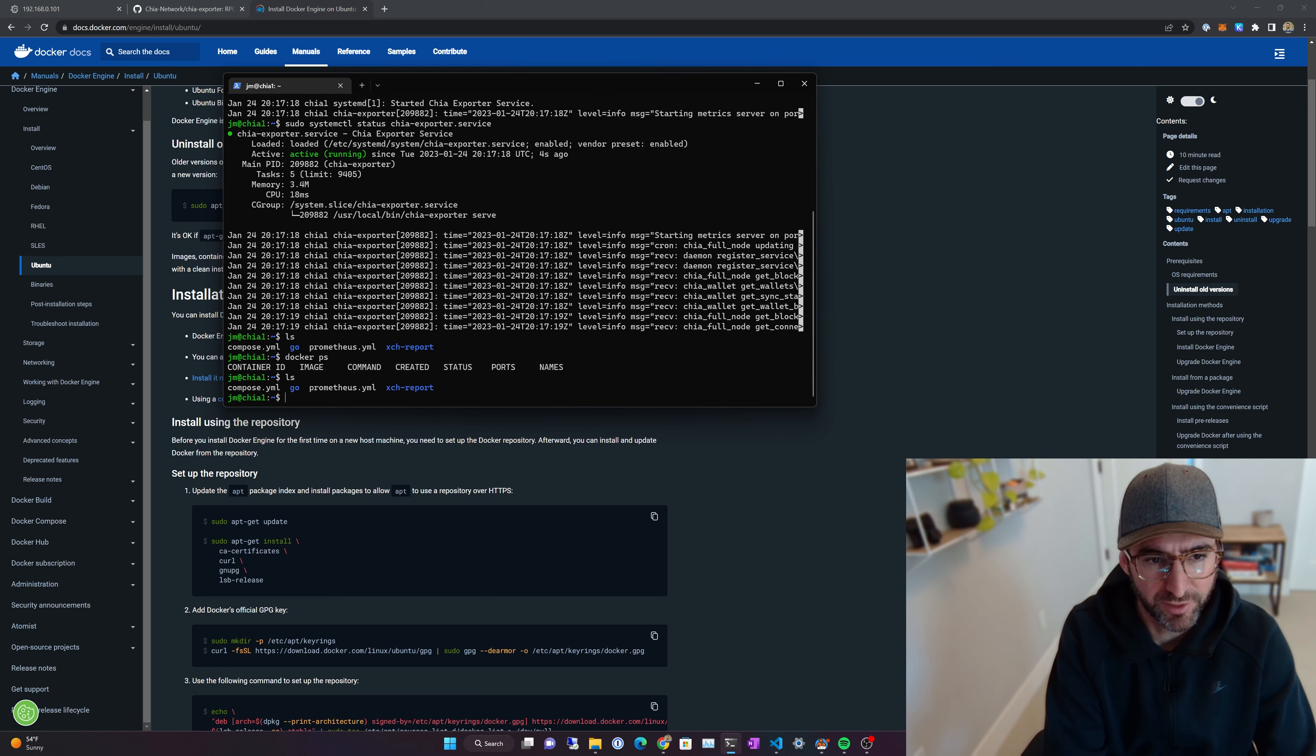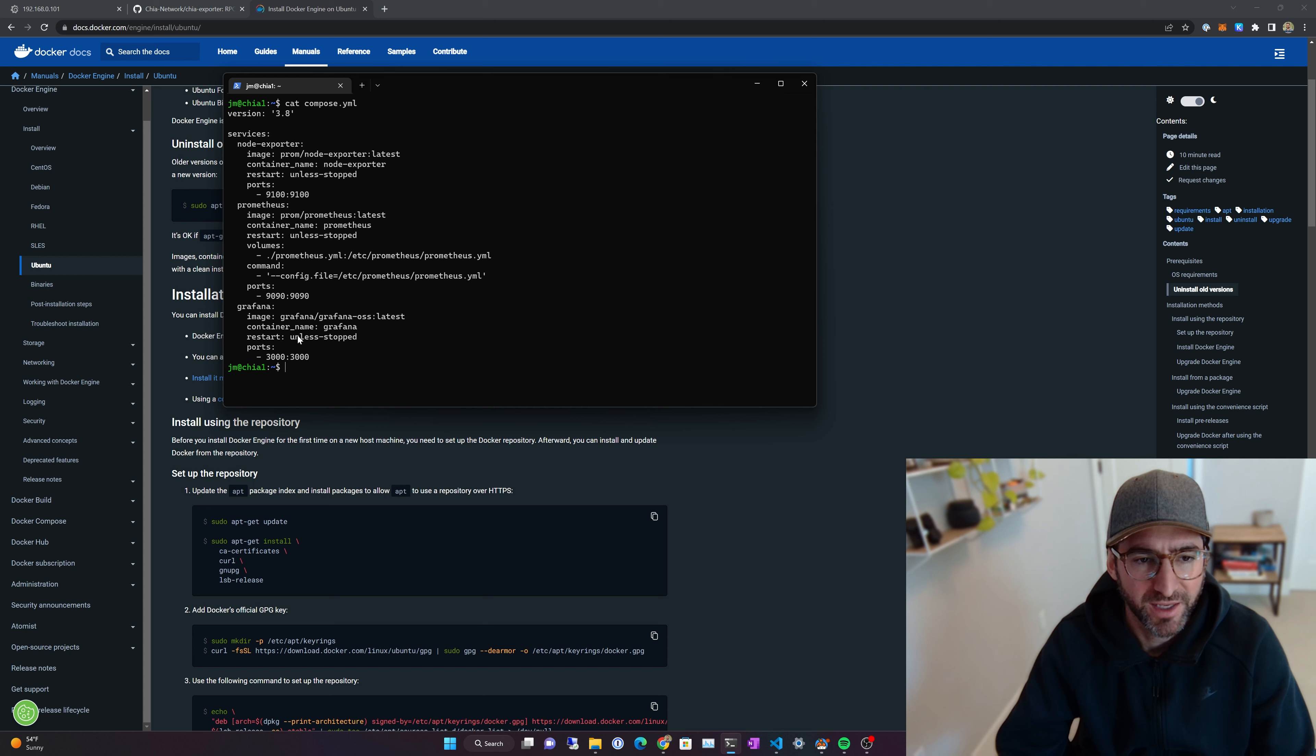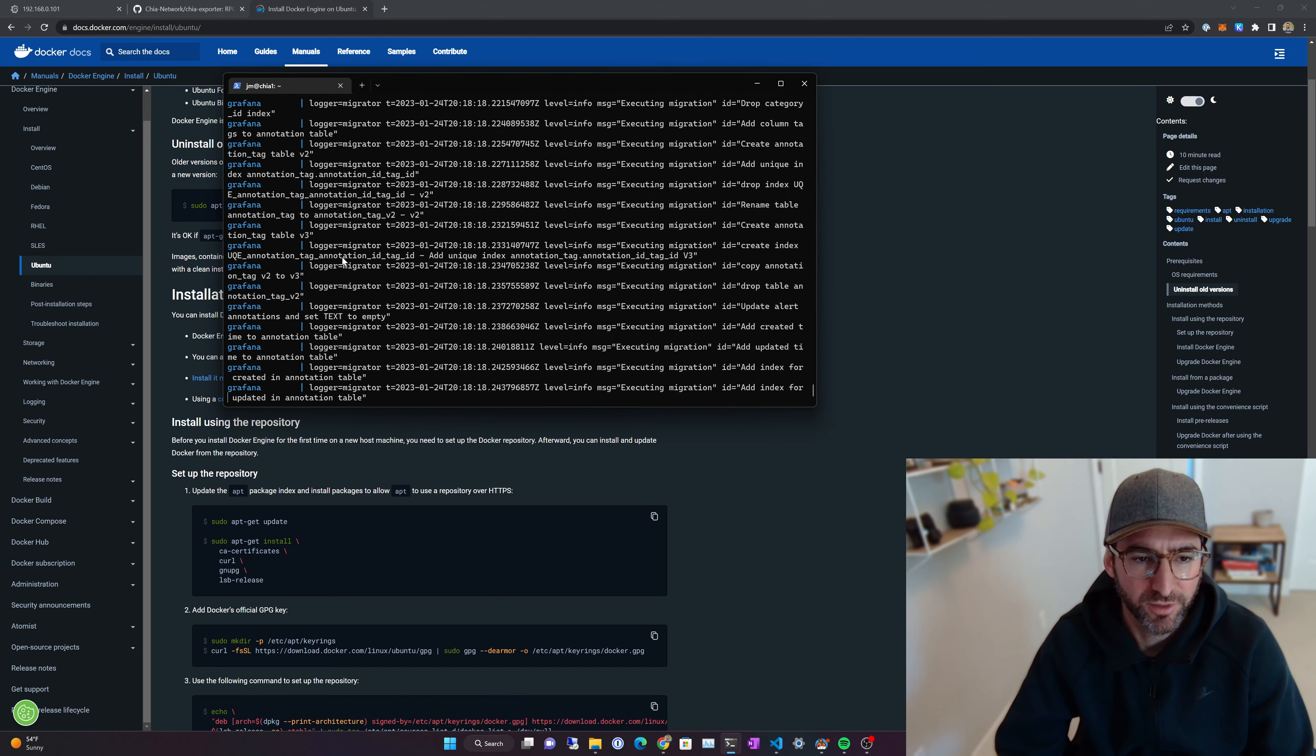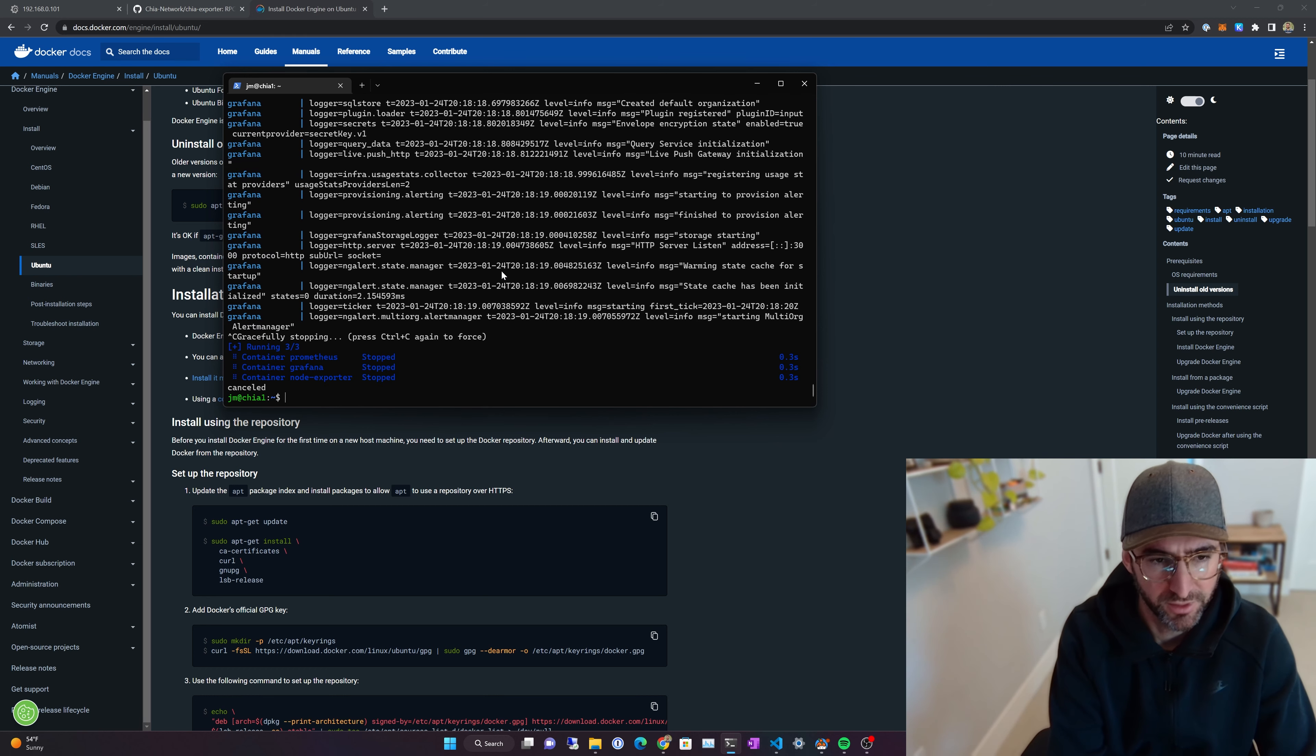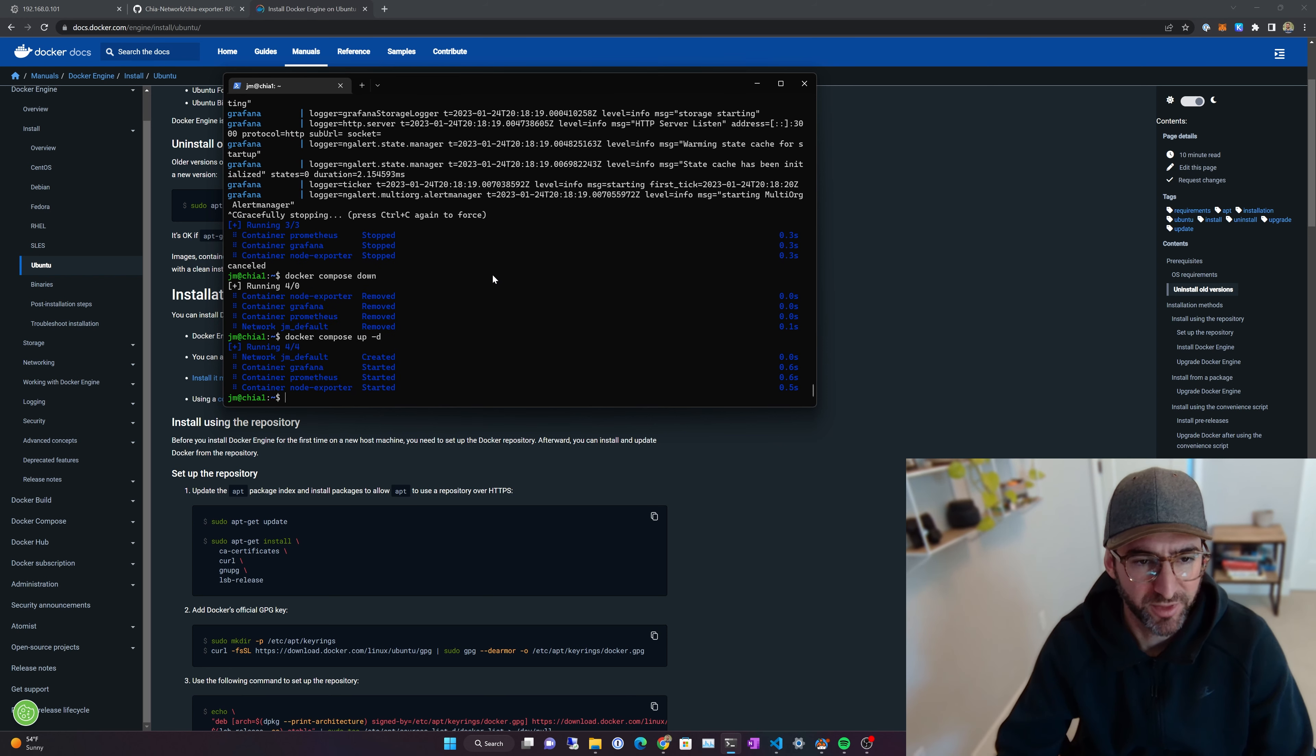If you look at our Compose.yaml, the really nice thing about running Docker this way is I can run Node Exporter, Prometheus, and Grafana all in one little dashboard. And it just takes, I can run it in one Compose.yaml, and all I have to do is say Docker Compose up, and it will start all these. If you wanted to do that in the background, which I usually do, I can say Docker Compose down. That will stop everything. I can say Docker Compose up -d, and it will run that stuff in the background.